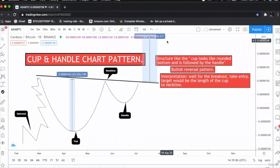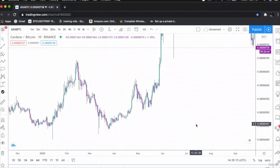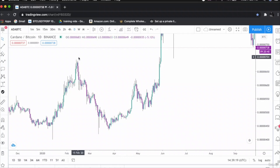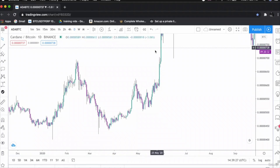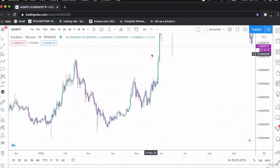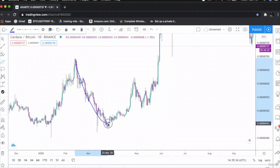This is the Cardano/Bitcoin chart — a cryptocurrency altcoin chart. As you can see clearly, this is an uptrend. This is the structure of the cup and this is the handle. Upon breaking the neckline, the price will move towards the upside.